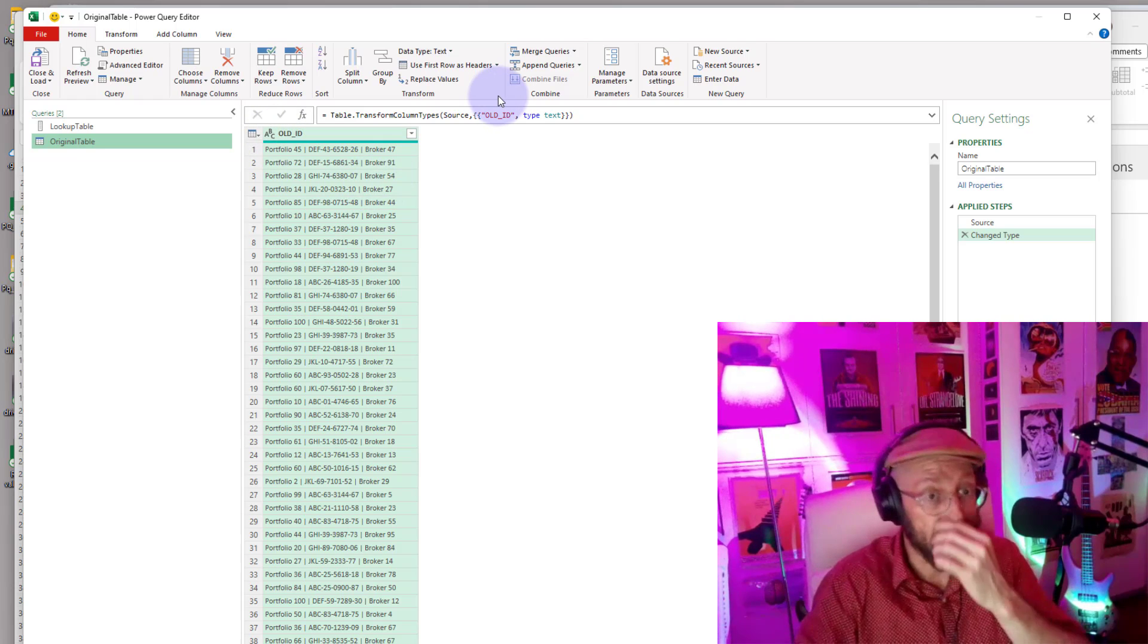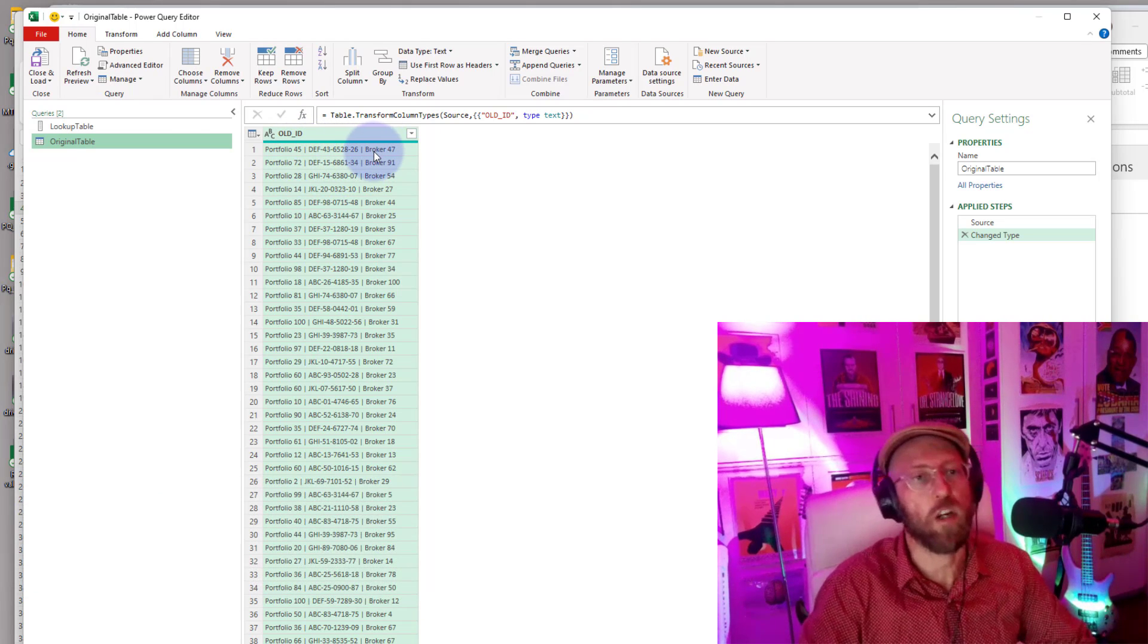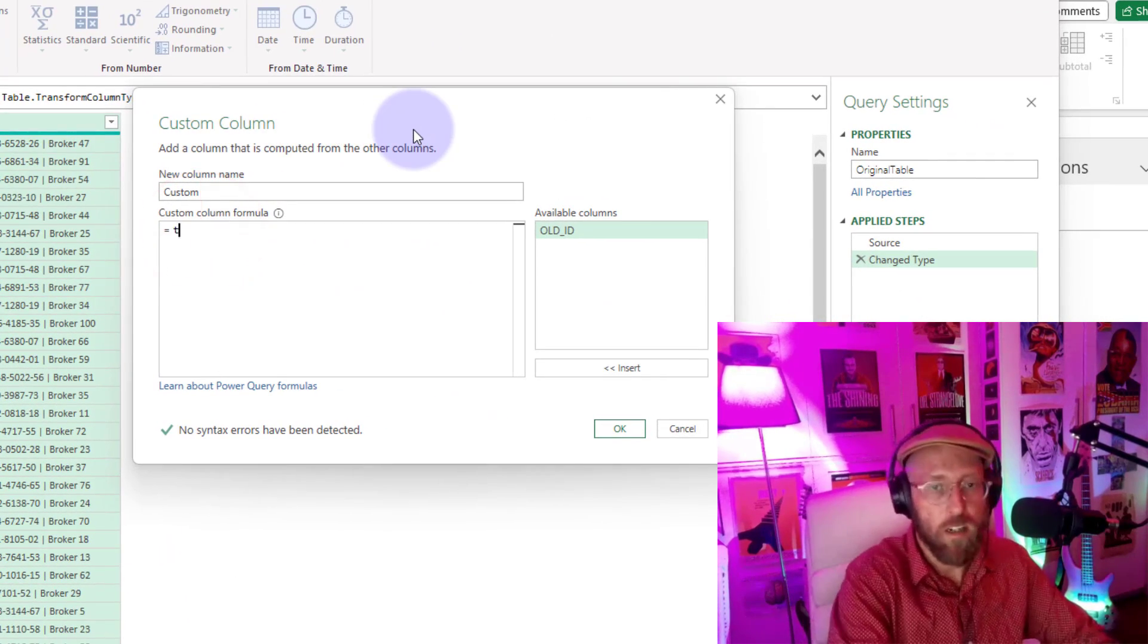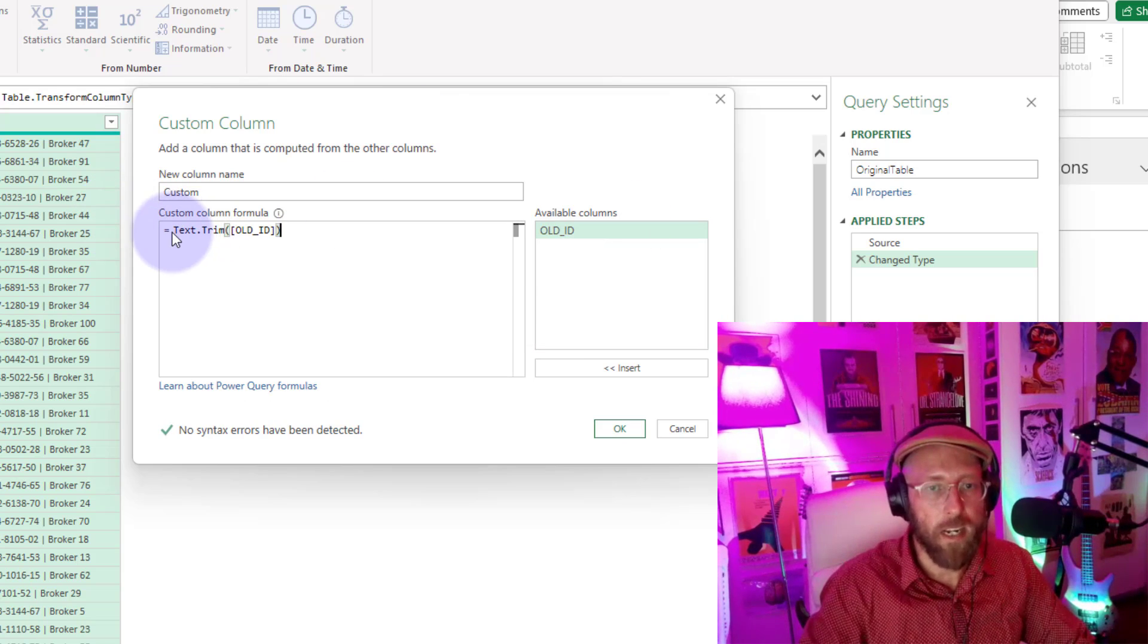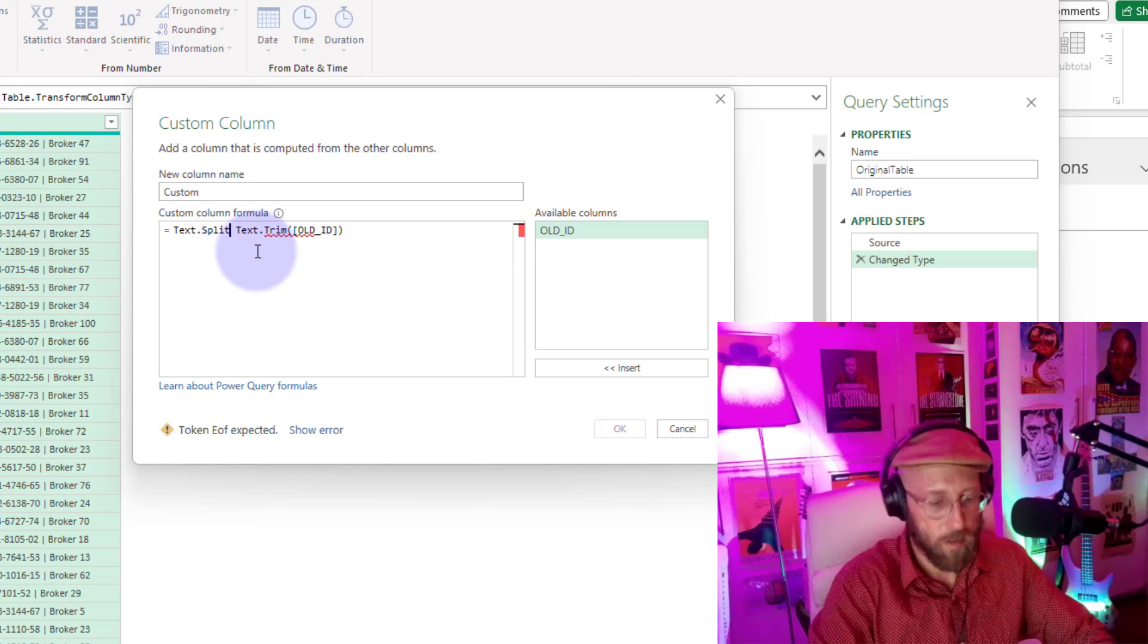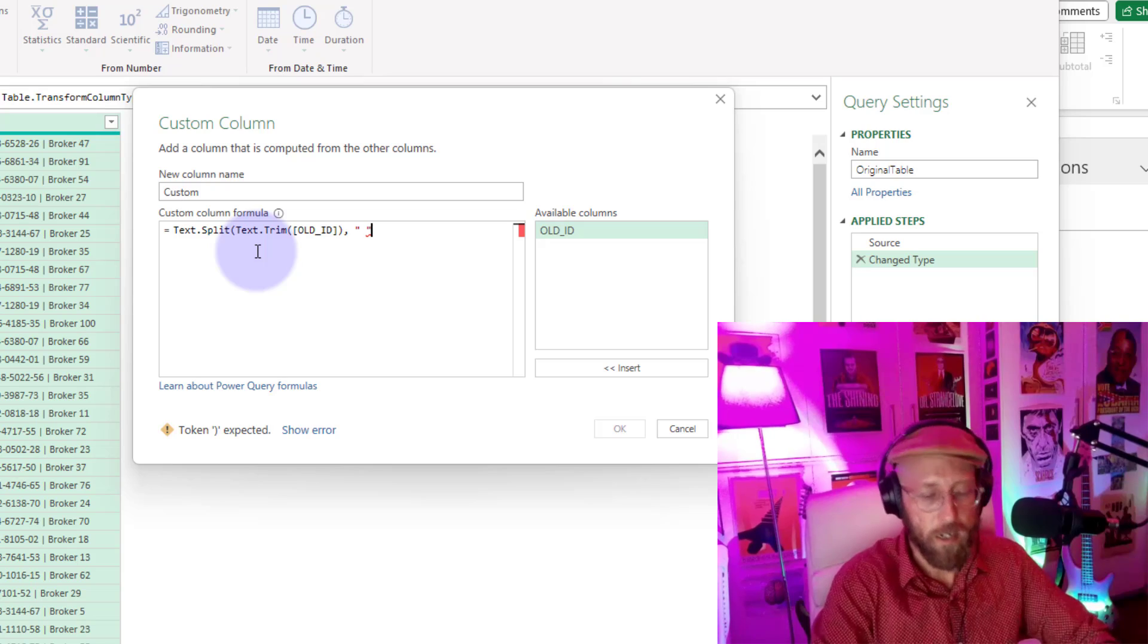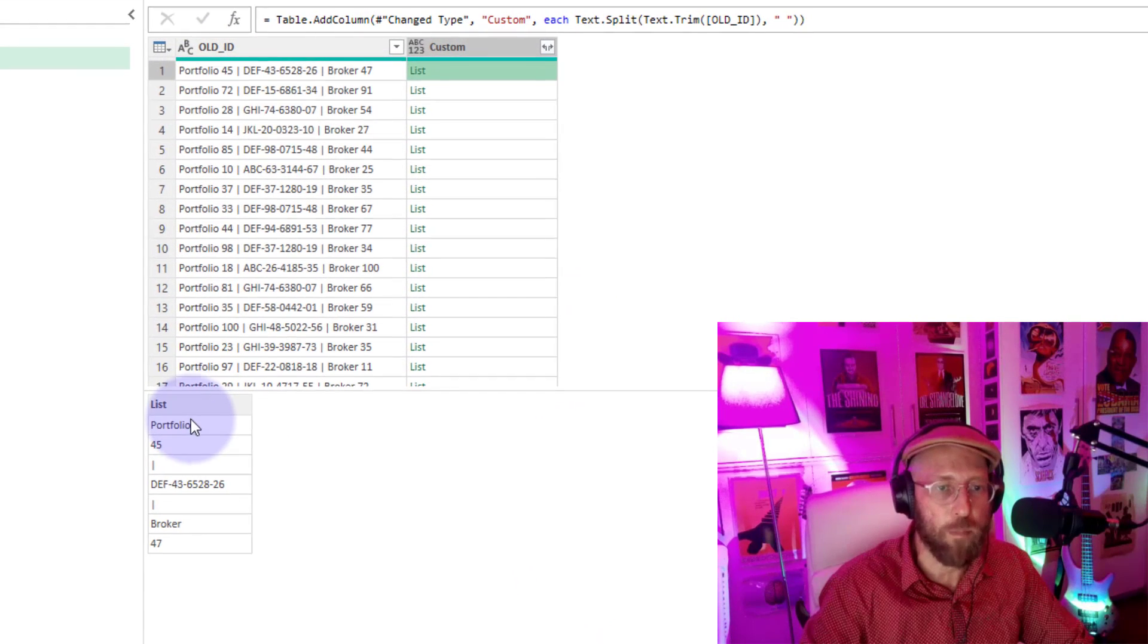All right, so what we're going to do first is we are going to add a new step. We're going to split this thing into its composite components. So we're going to say, and we're going to say Text.Trim, let's trim out all unnecessary spaces. But then while we do that, let's use a cool function to split all the elements. Say Text.Split, and we take this input and we say split it by any spaces.